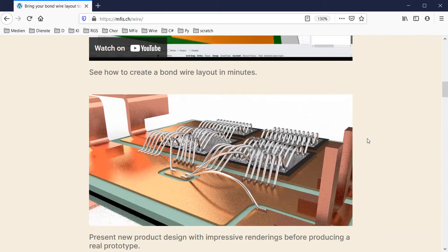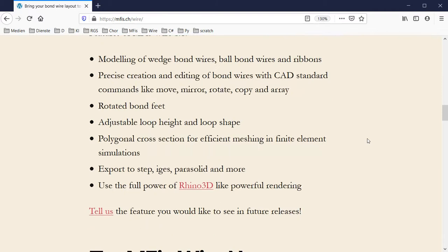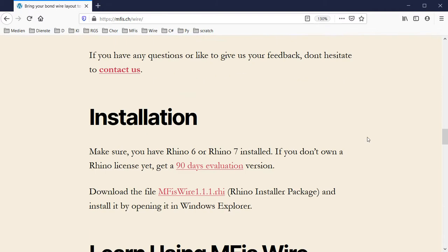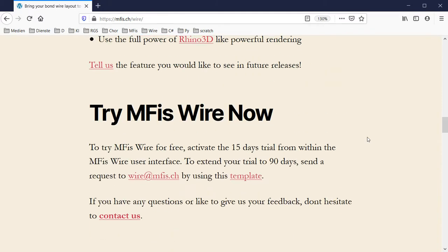To learn more about MFis Wire, visit our website at mfis.ch/wire. You will find there also other videos, the user manual, and the download links for Rhino and MFis Wire. Start using MFis Wire now, save time modeling your bond wire layout, and speed up the development of your product.